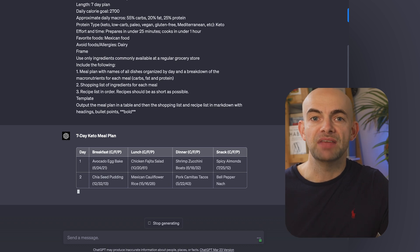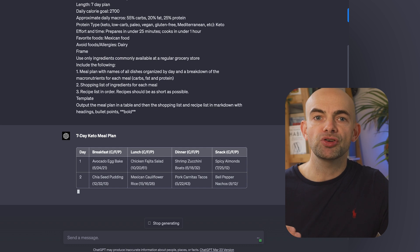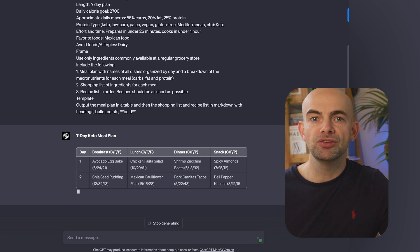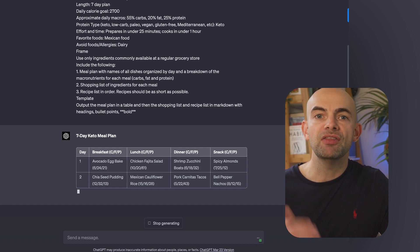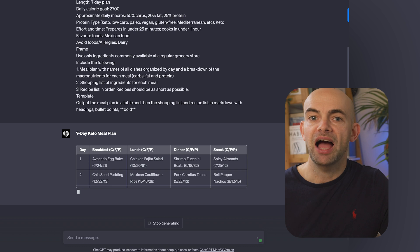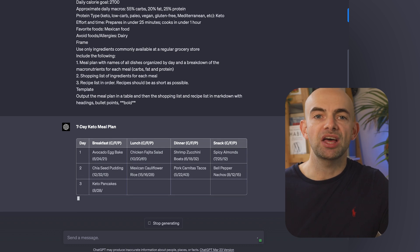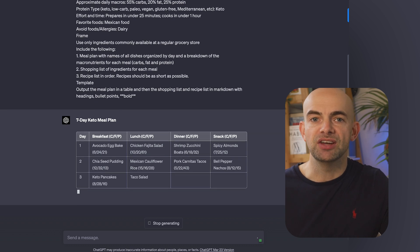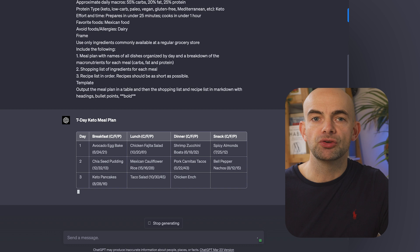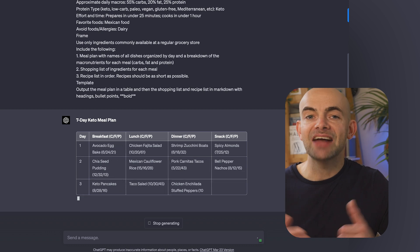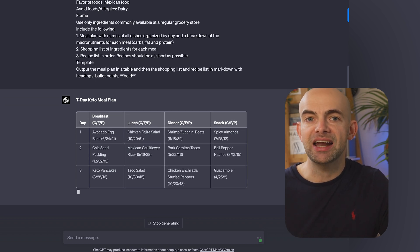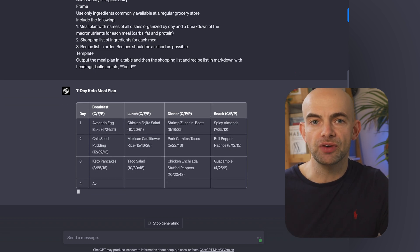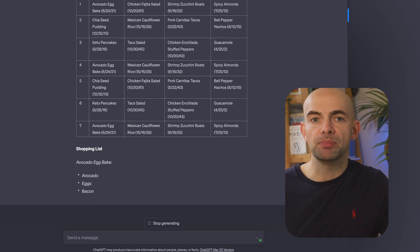Create a meal plan following the below rules. We can set the length, in this case a seven day plan, the daily calorie goal, the approximate daily macros which breaks down what's in our meal, and then the protein type, in this case we're going to go for keto. We can also set things like the effort and time, such as preparing to cook in under 25 minutes, and we can even specify our favourite foods and any allergies or foods to avoid.